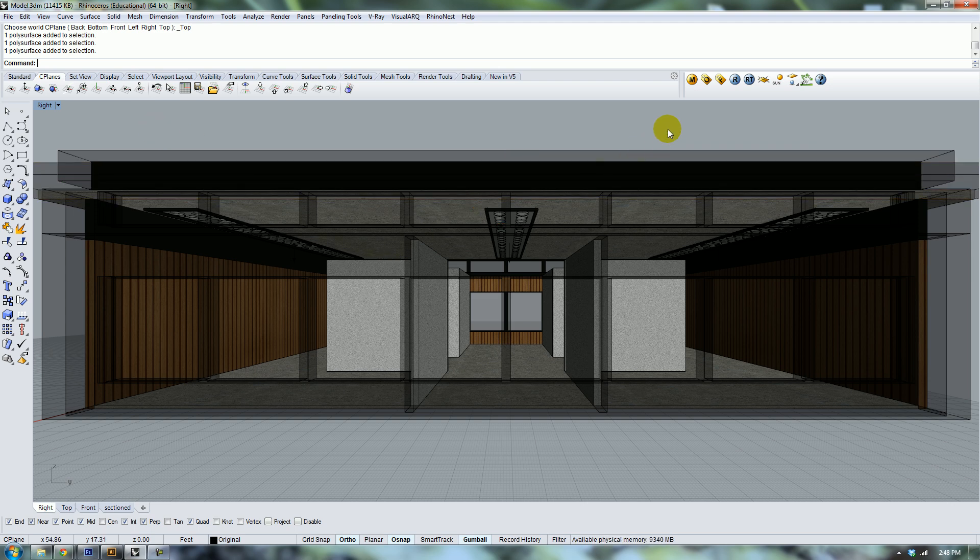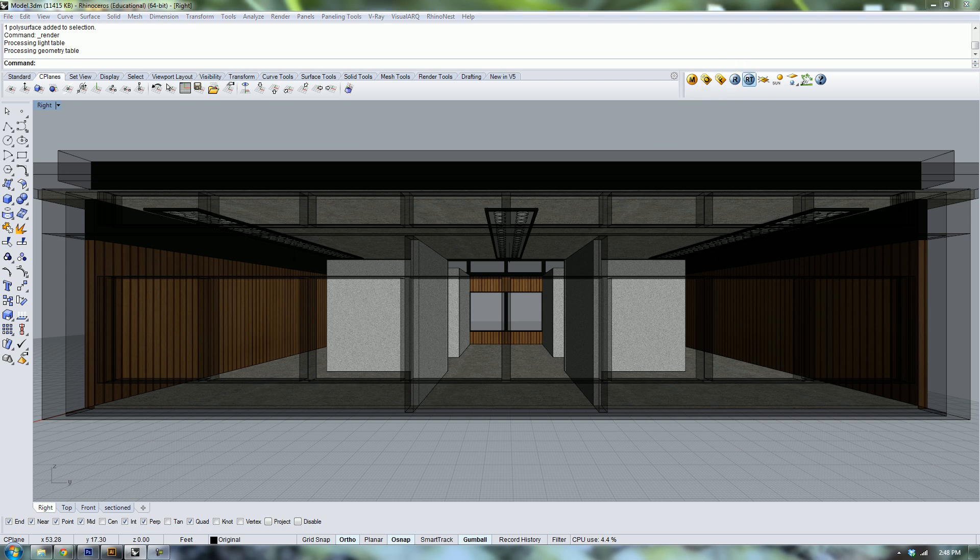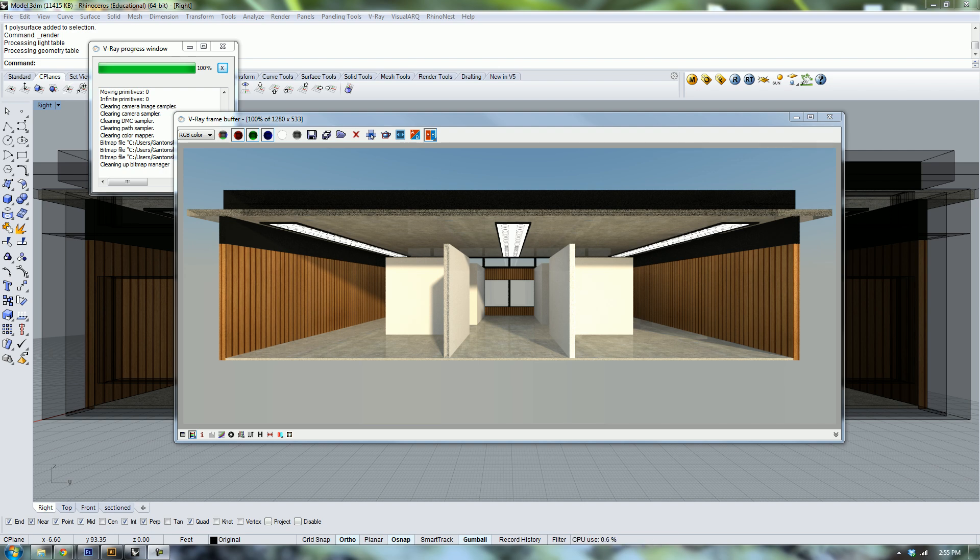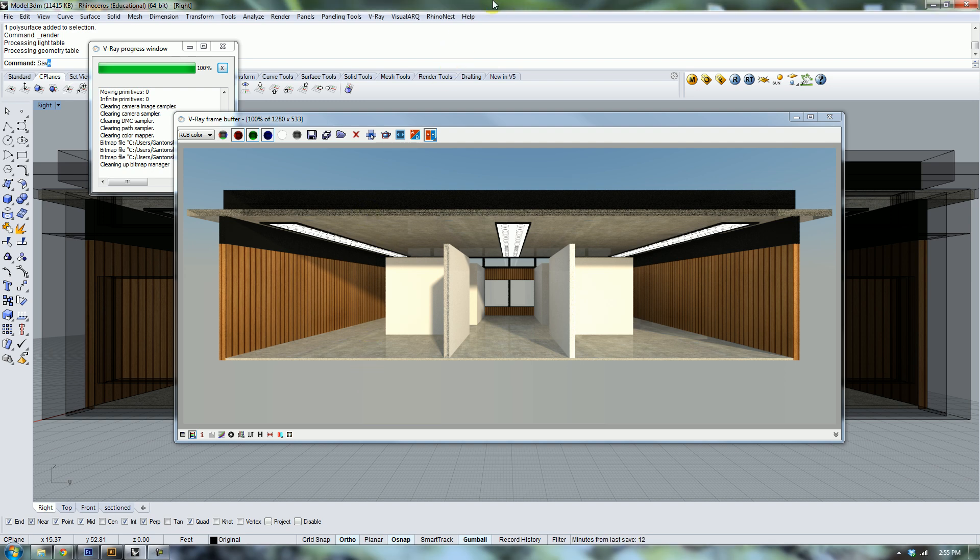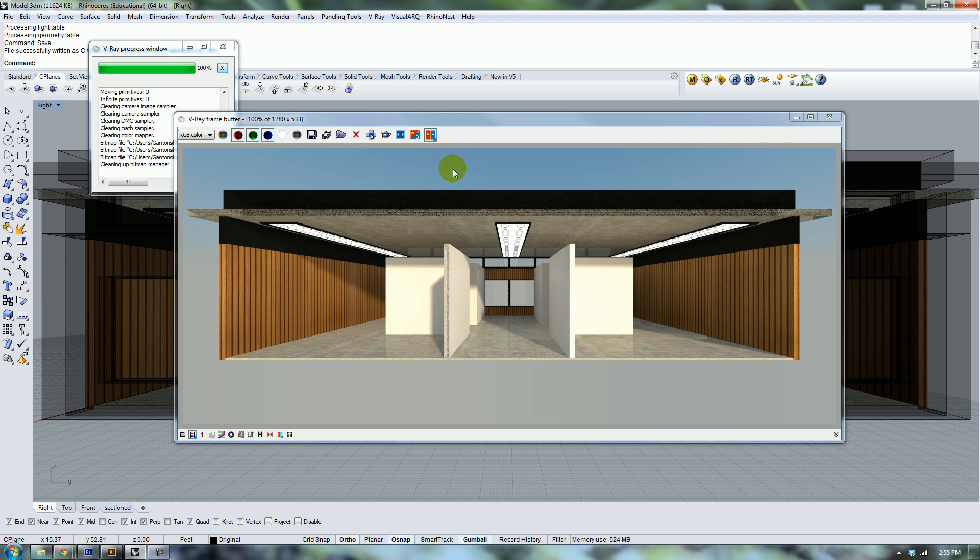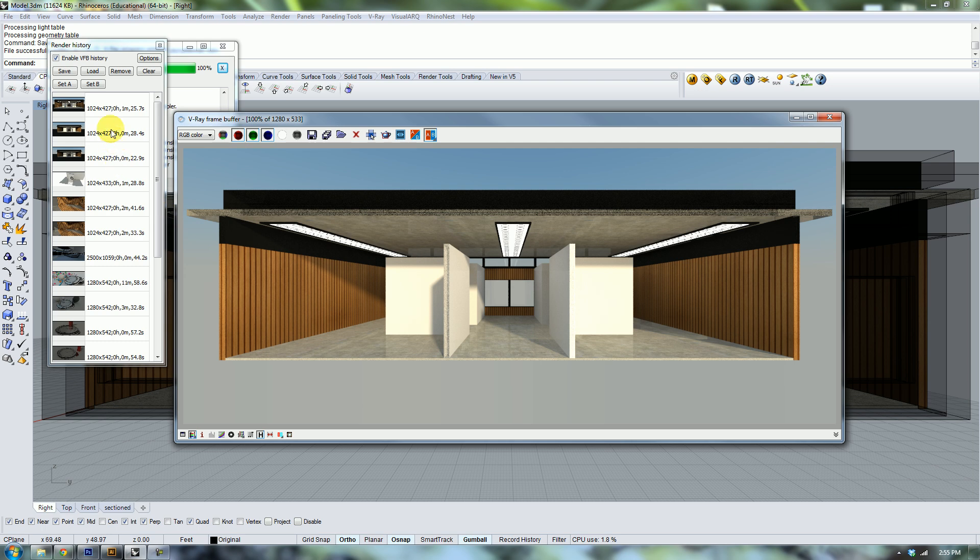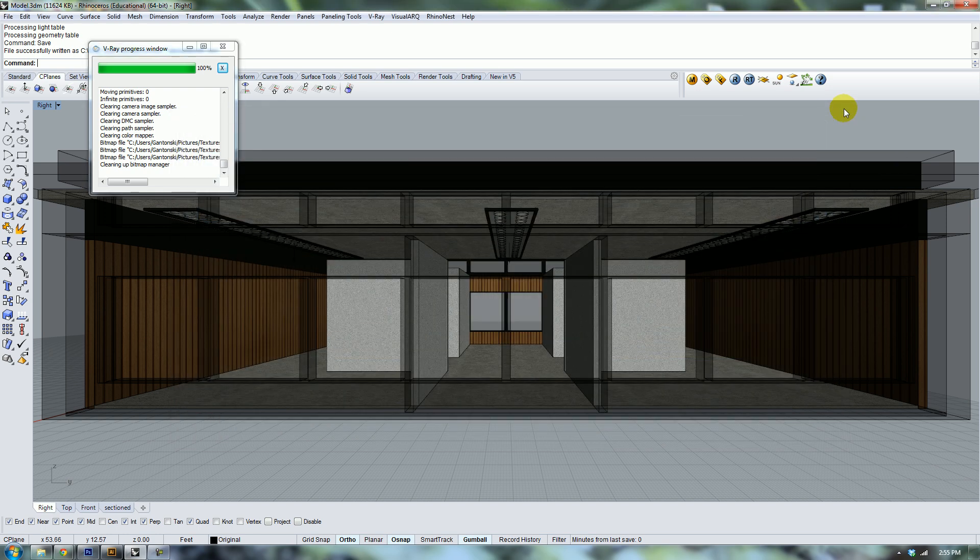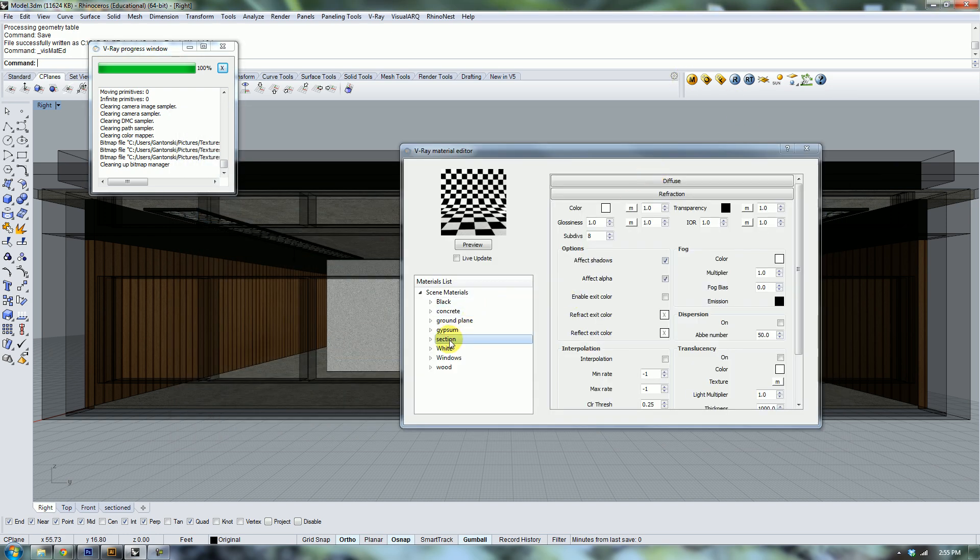I'm going to go ahead and render this and pause it while it's rendering. Okay, so I completely messed up and this is what I was talking about with just cutting your building in half. It's letting all this crazy light in, so I'm going to save this because lately it's been trying to crash on me. Basically we'll do a before and after.